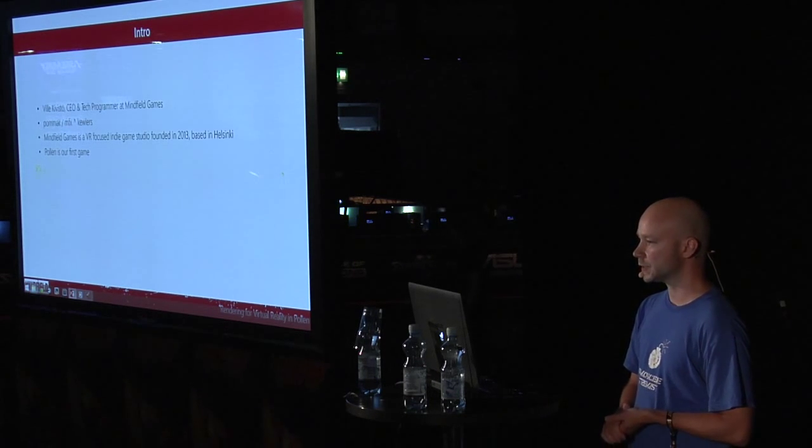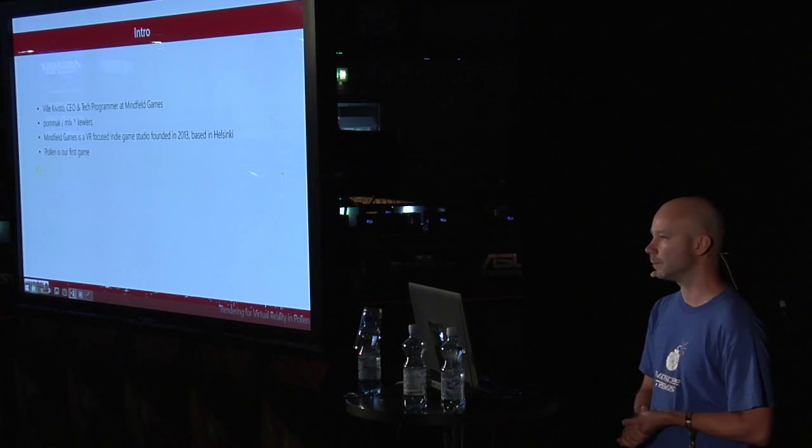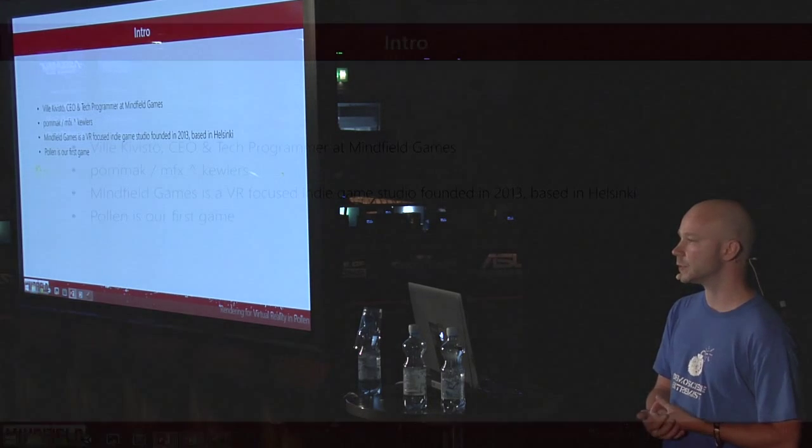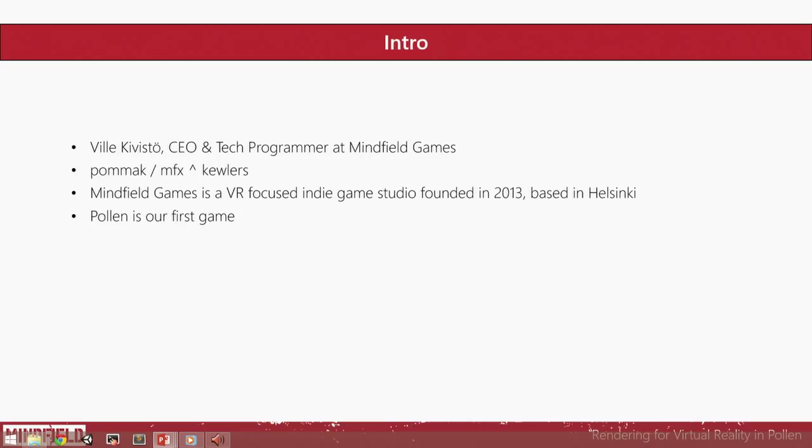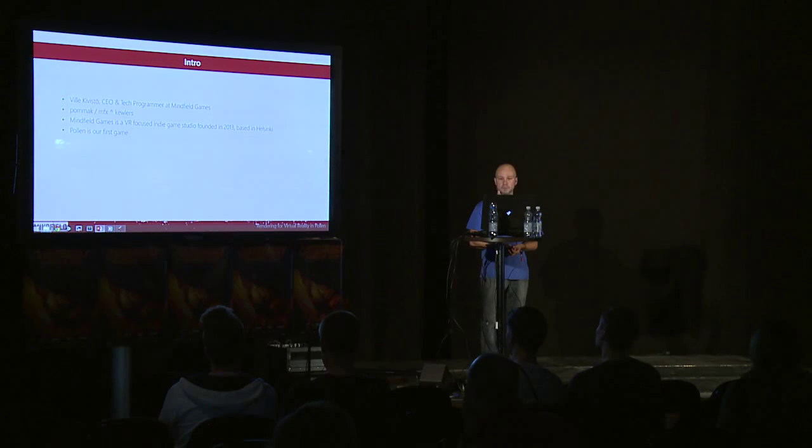So let's start with me. I'm Ville Kivistö, CEO and tech coder at Mindfield Games. Fellow demo seniors might know me as Pommack of MFX, been doing some cool demos as well. And Mindfield Games is quite a young gaming startup based here in Helsinki, Finland. We were founded in 2013 and we are a VR-focused gaming company.